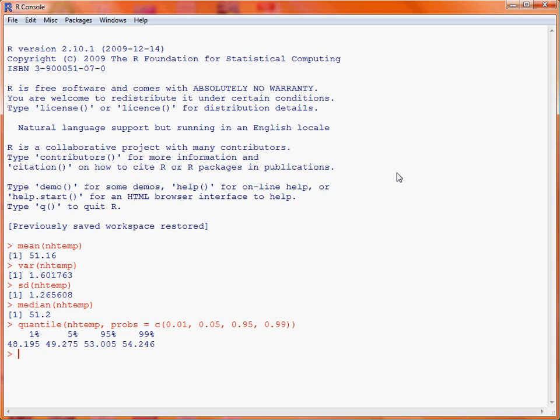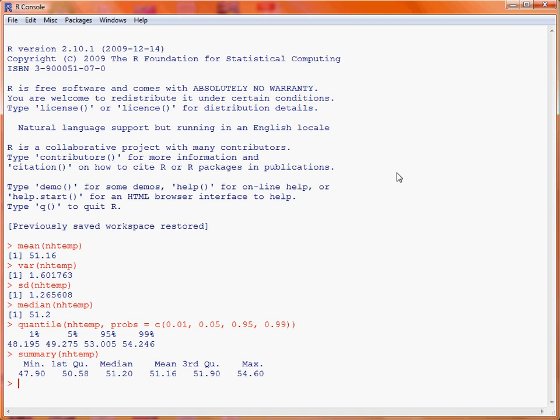Last but not least, there's a generic function summary that, when provided with a data frame or a single vector, will provide a summary giving various quantities of interest for that data.